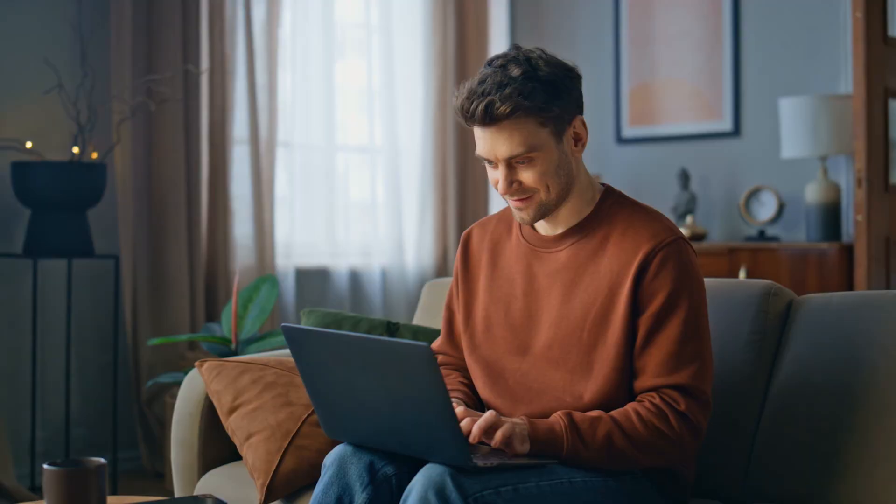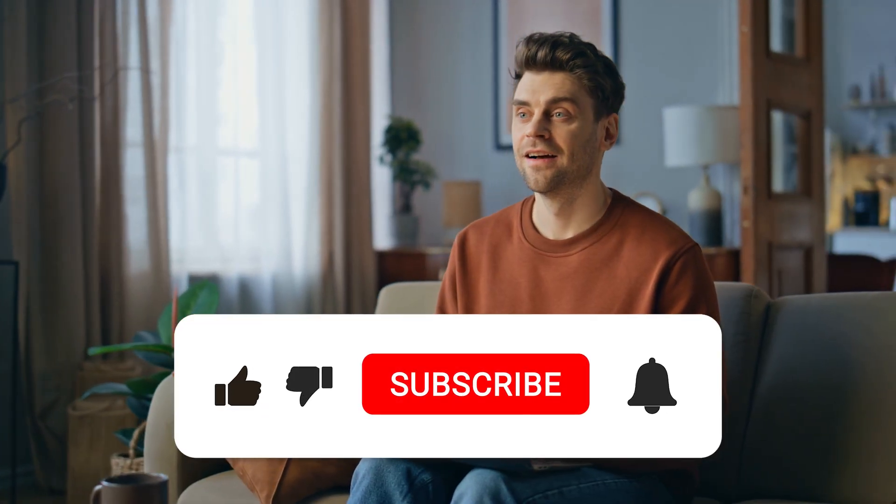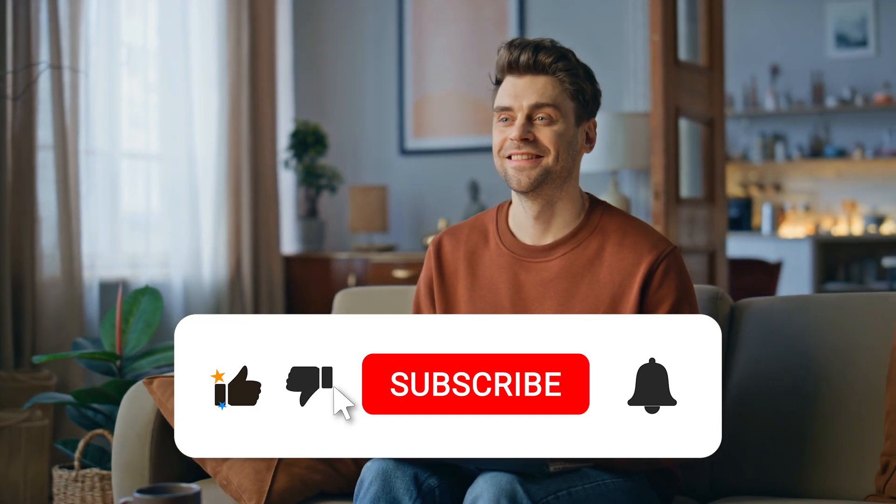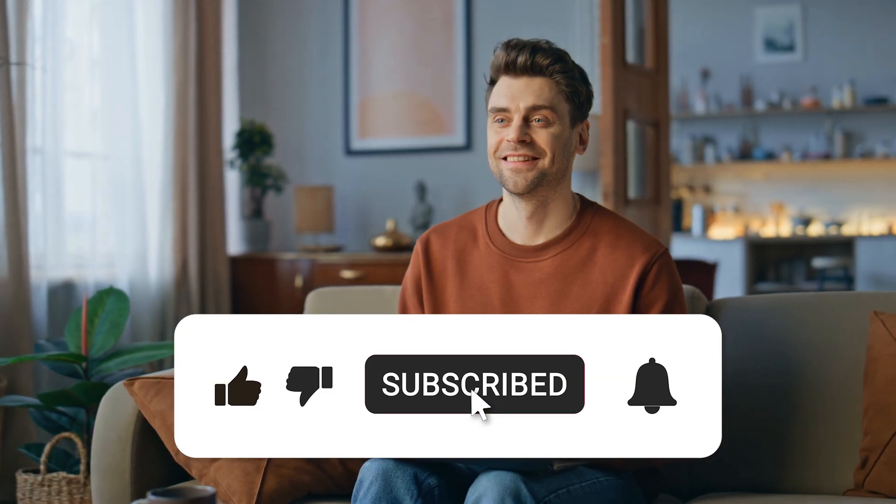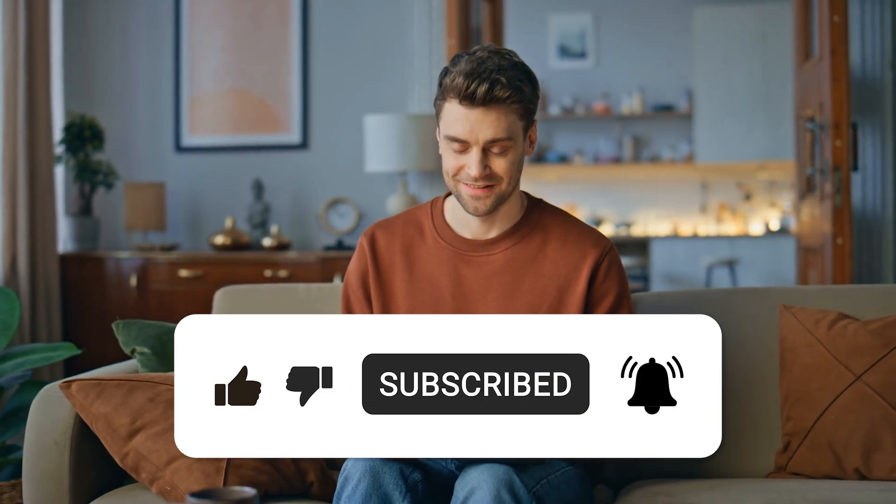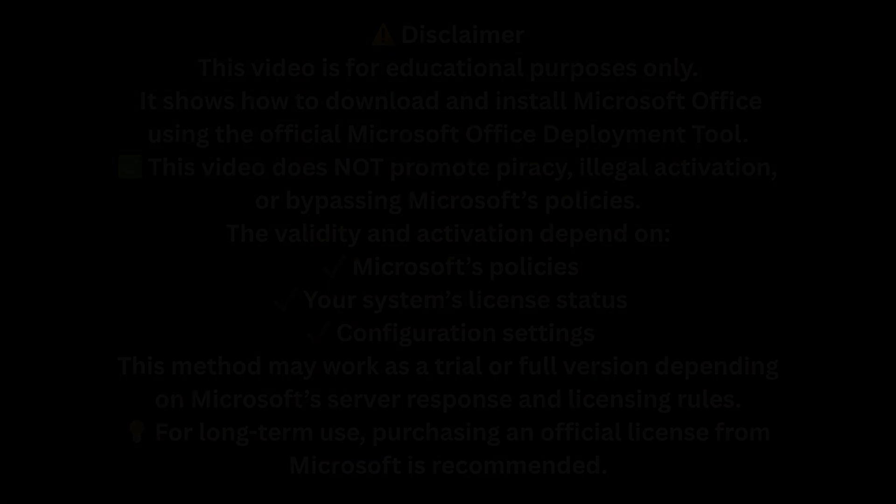If this video helped you, don't forget to hit the like button, and if you want more tutorials like this, be sure to subscribe to the channel and share it with your family and friends. Thanks for watching, and I'll see you in the next video.